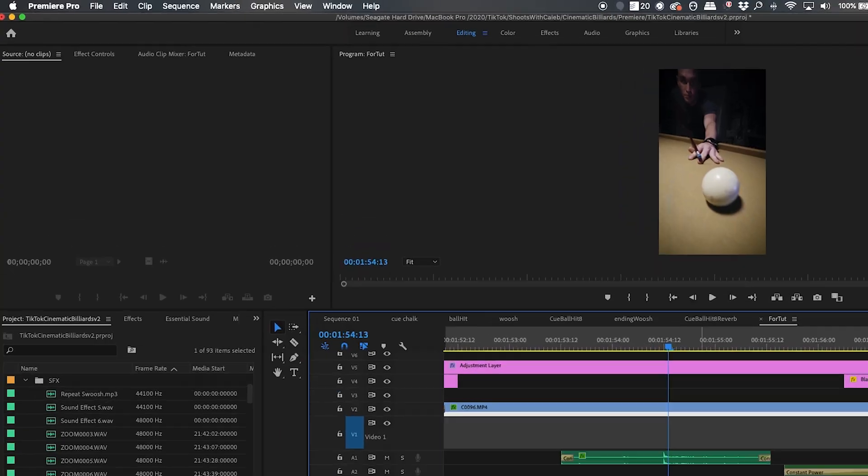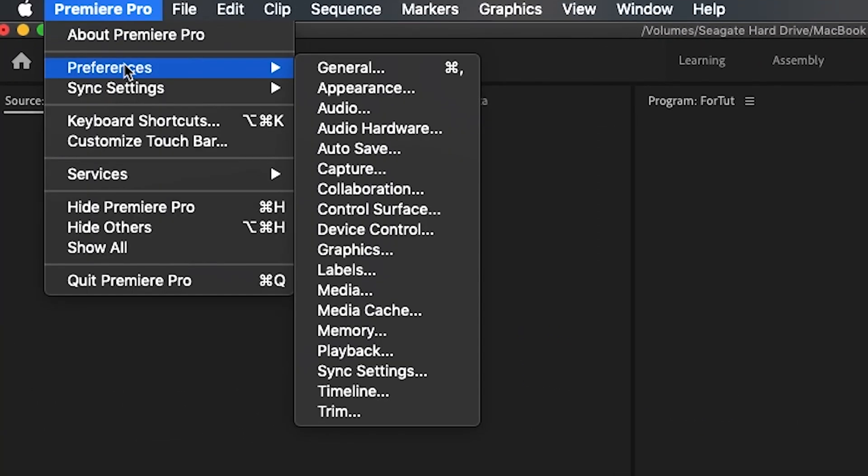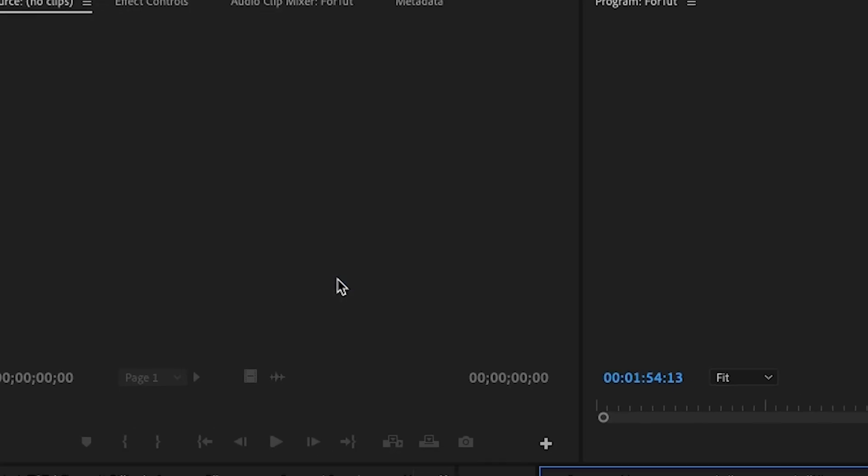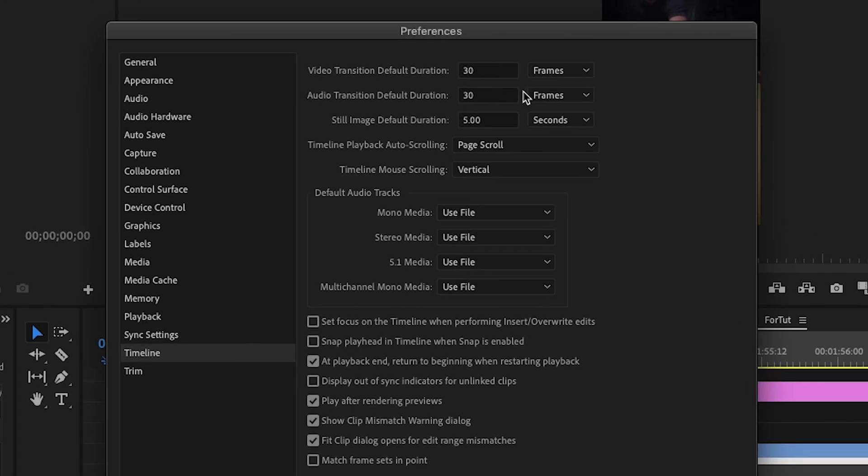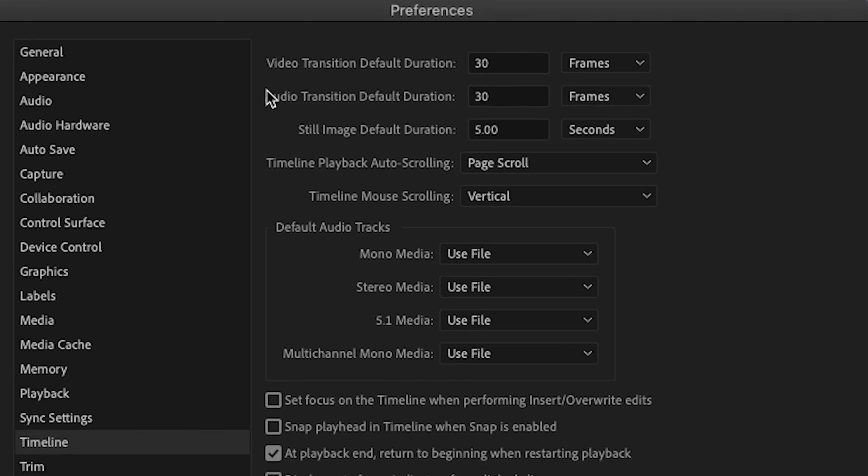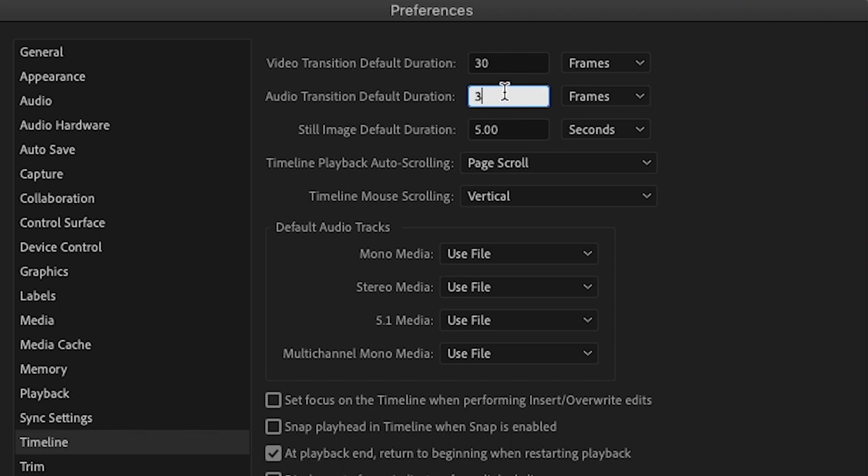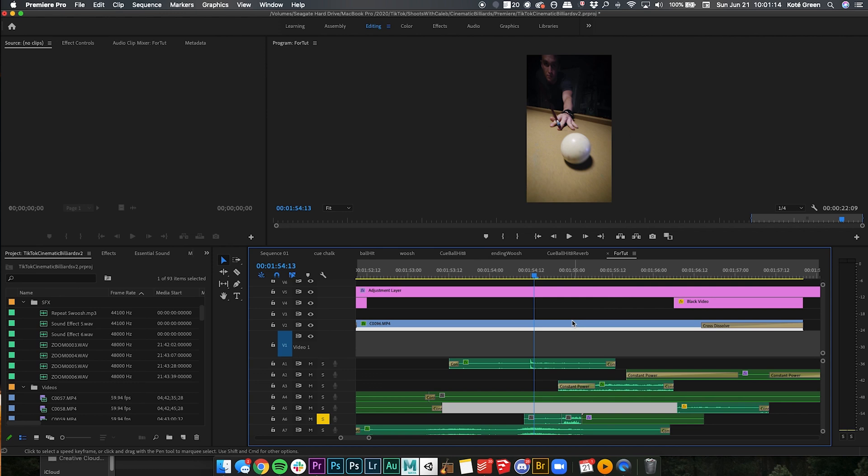So this is what I do. You go up to the top left corner, go to Premiere Pro, go to preferences, go down to timeline. Then you see these preferences you can set for this video. We're going to be focusing on the audio transition default duration. What it is default set to is 30 frames. What I usually have it set to is 3 frames. Set that to 3 frames.